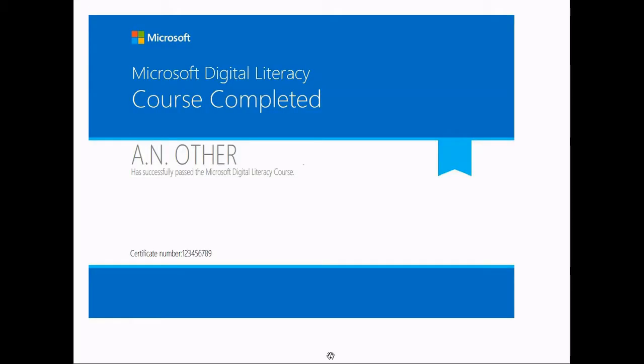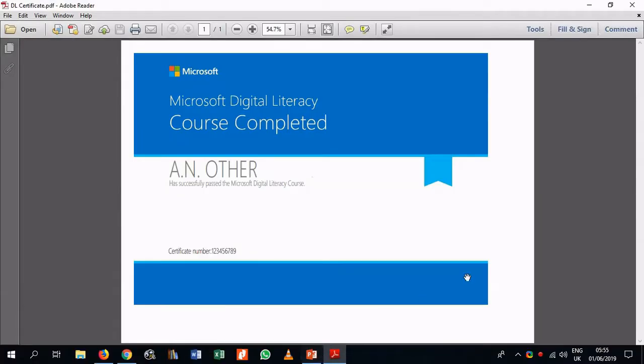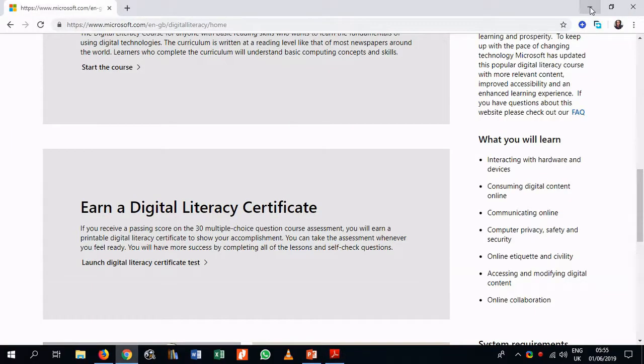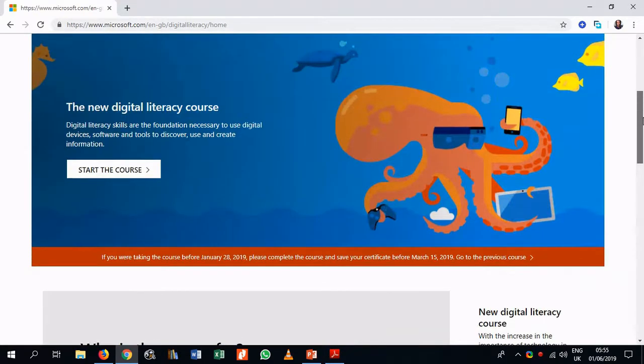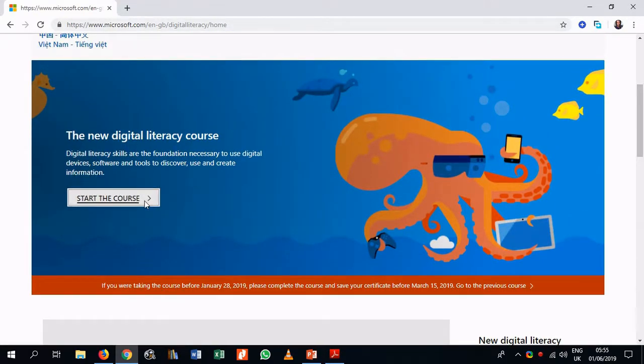So once you're done, you will take a test. And the certificate will come out in your name, with a certificate number that is unique to your certificate. So right, let's get to the site and see what we discover. So let's start the course.